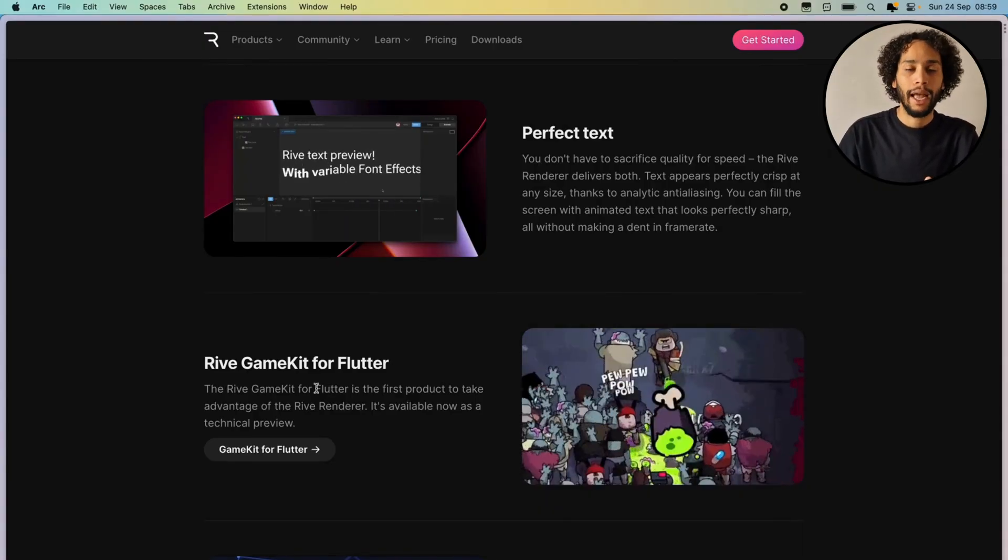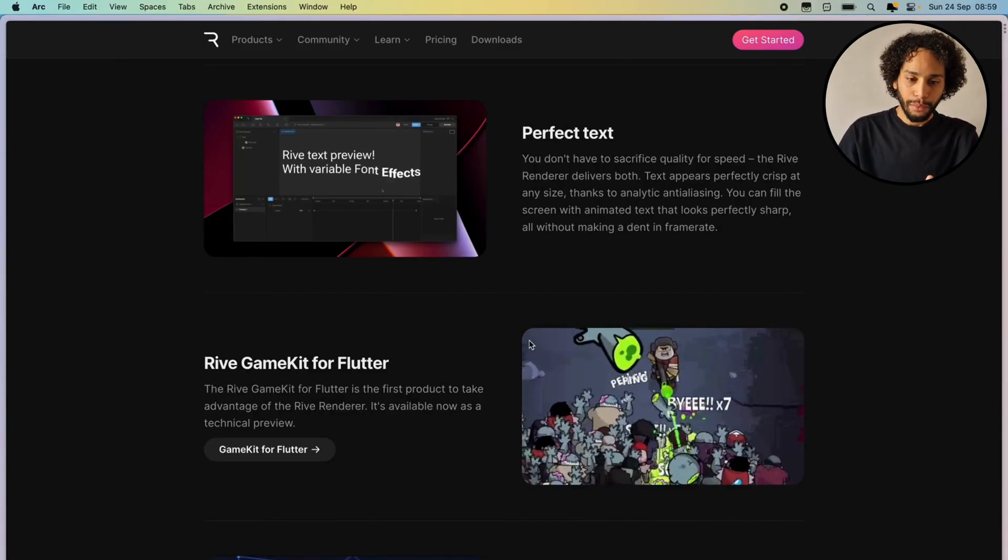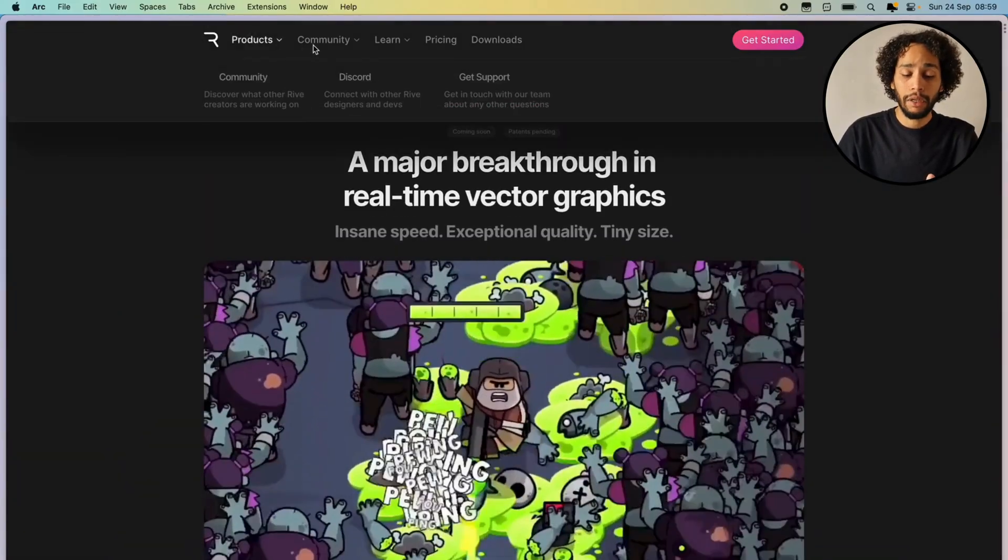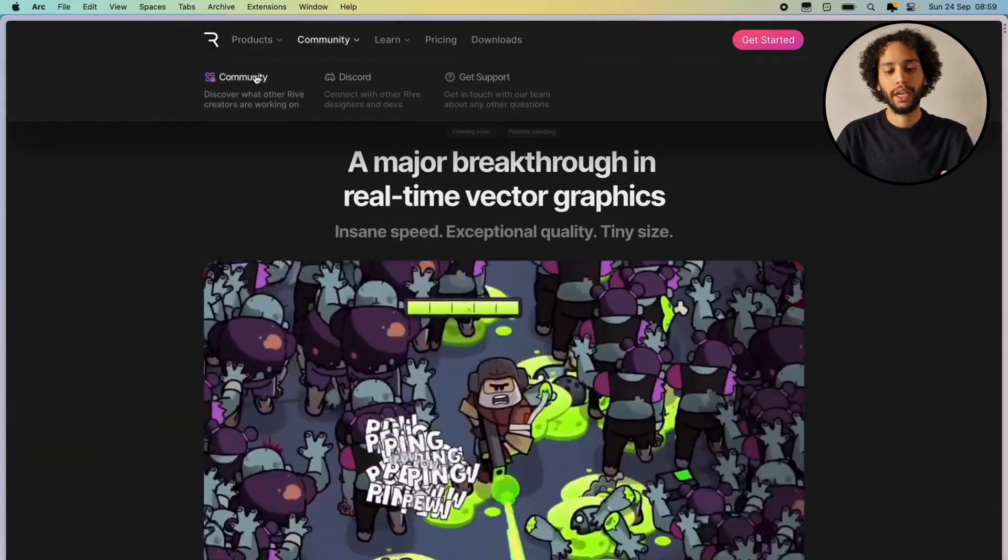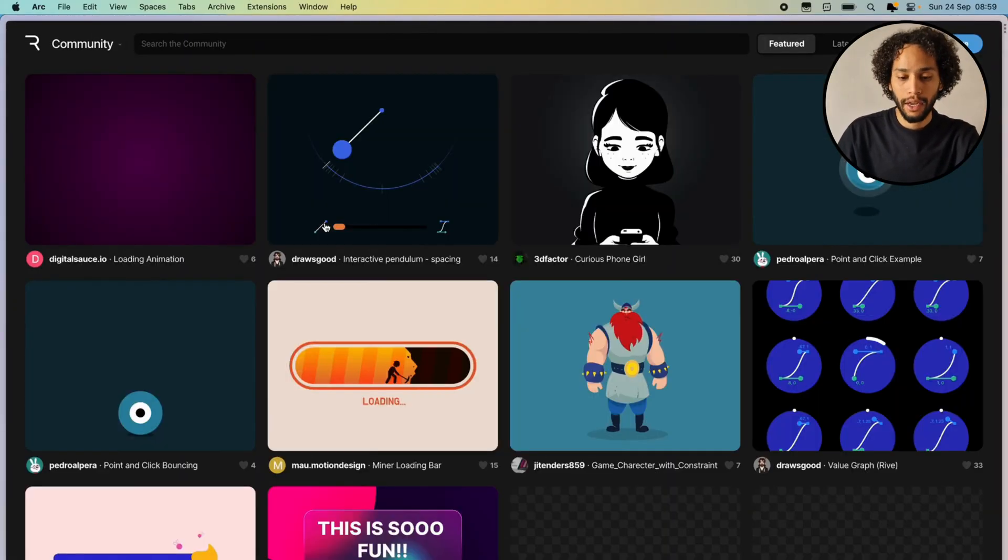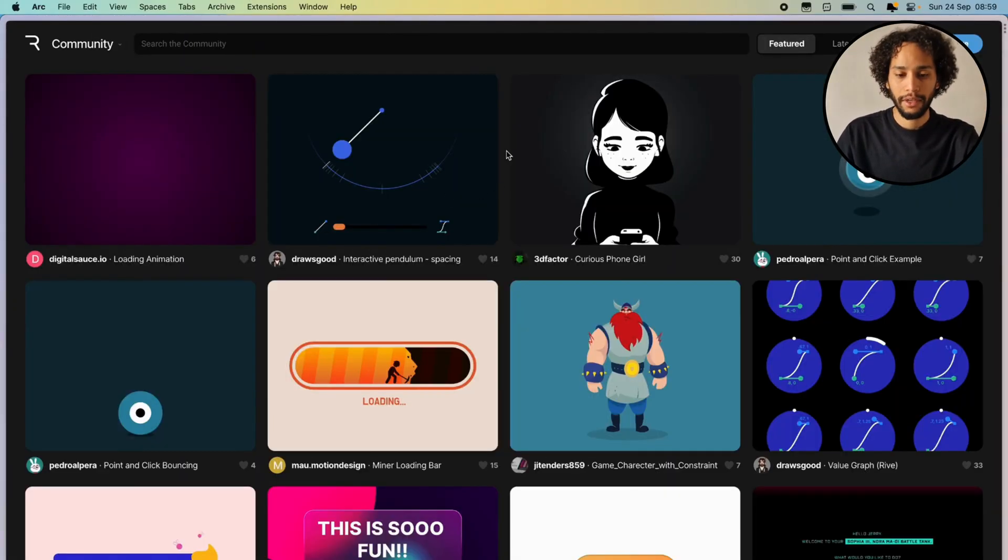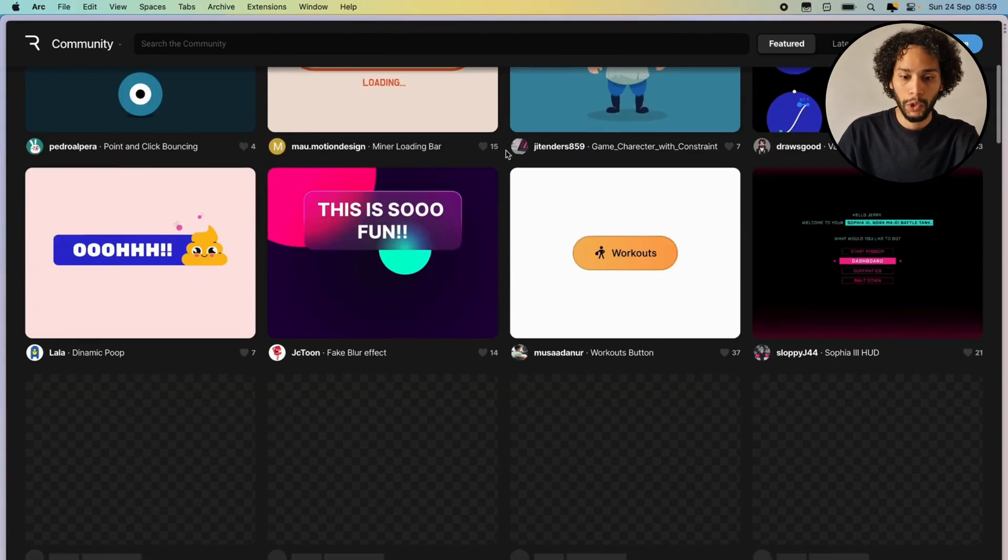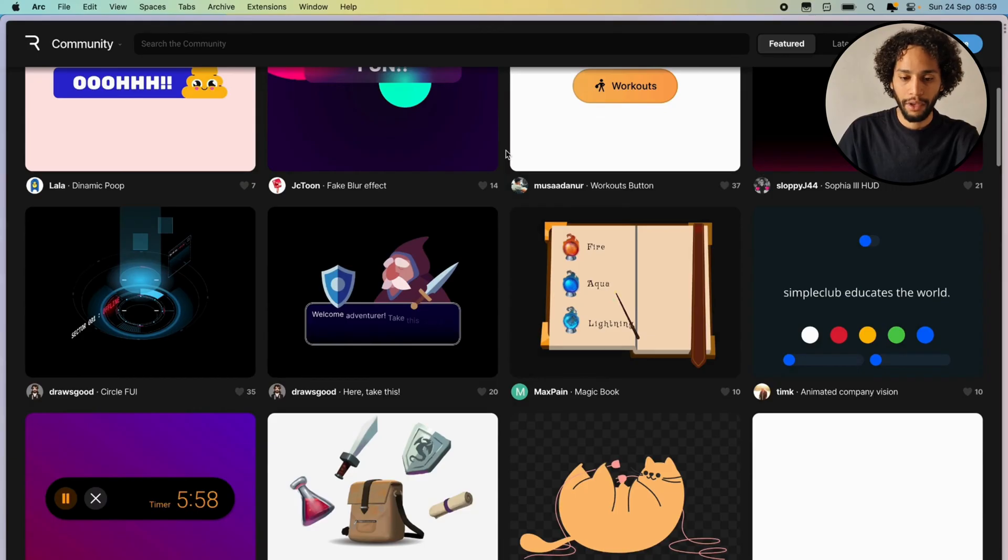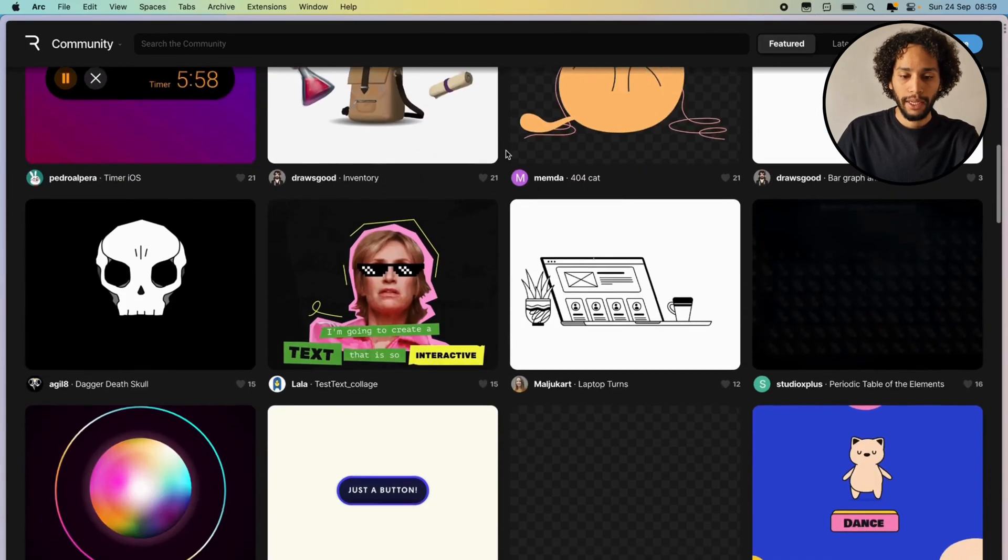Also, if you go in here into the community, you can see what people have already created with Rive, which is pretty cool for you to get some inspiration and see what's possible, what people have already come up with. So yeah, dive into that.